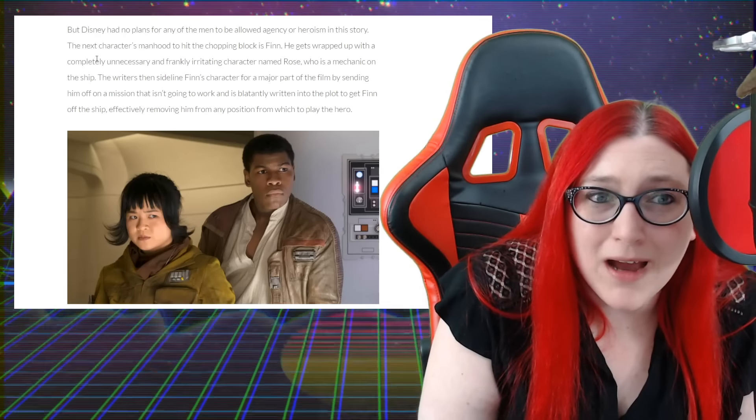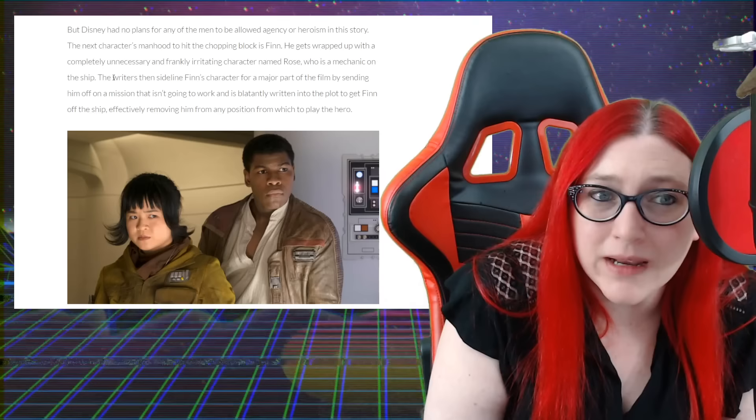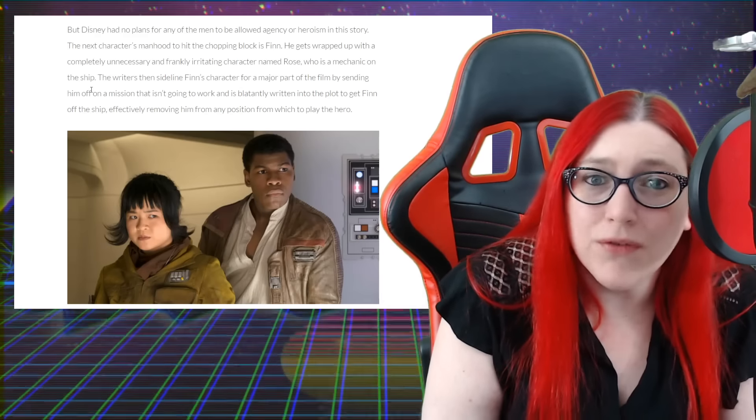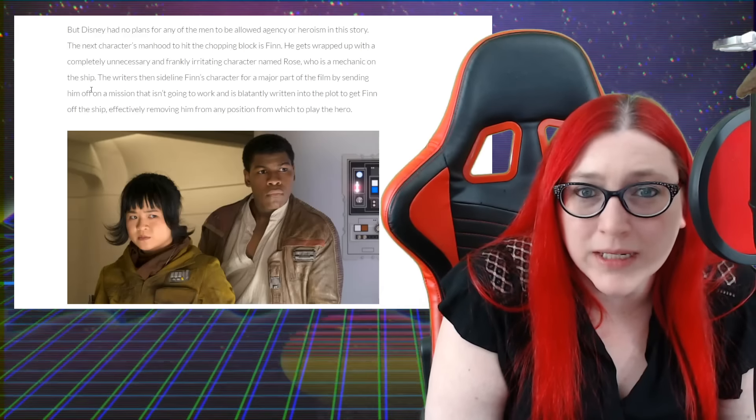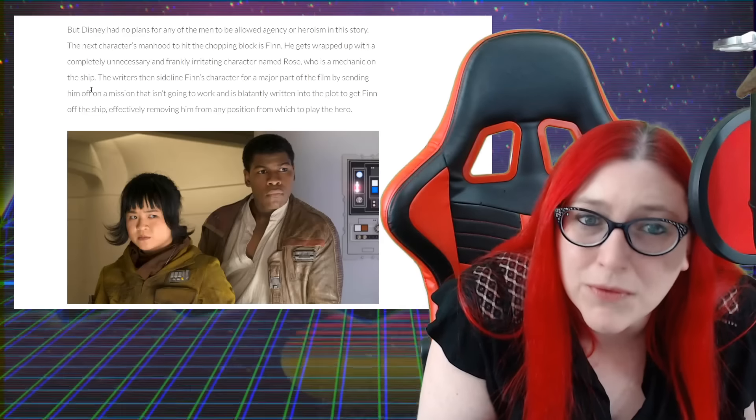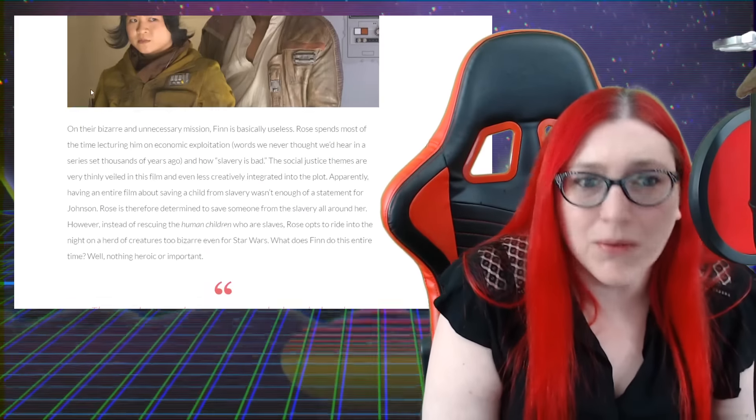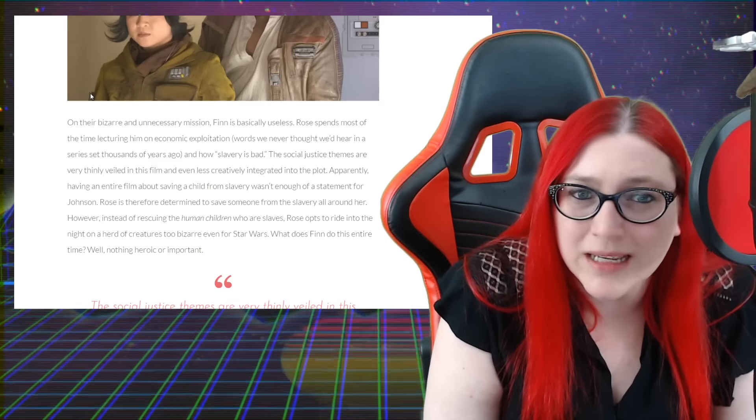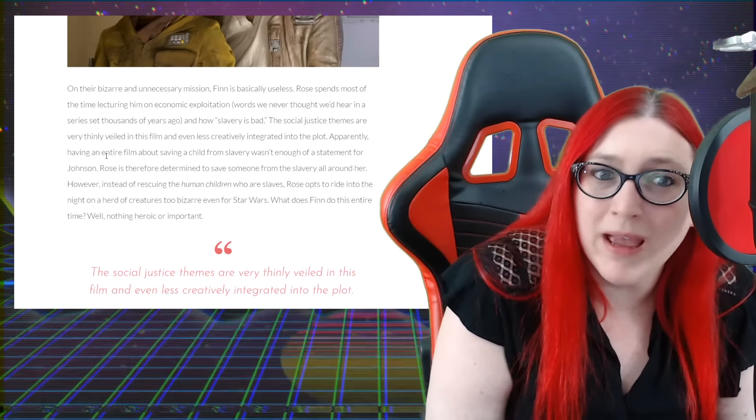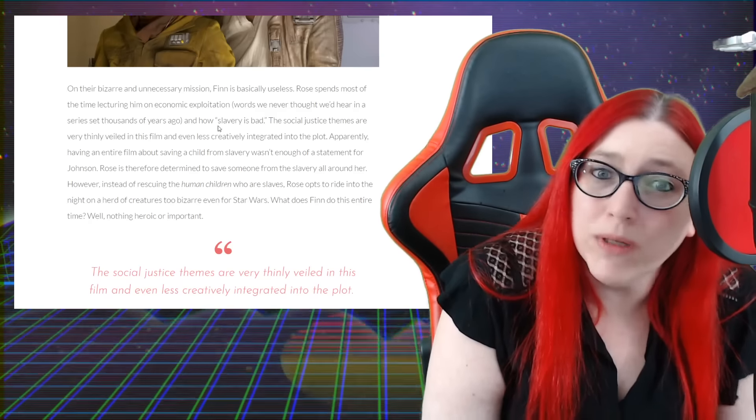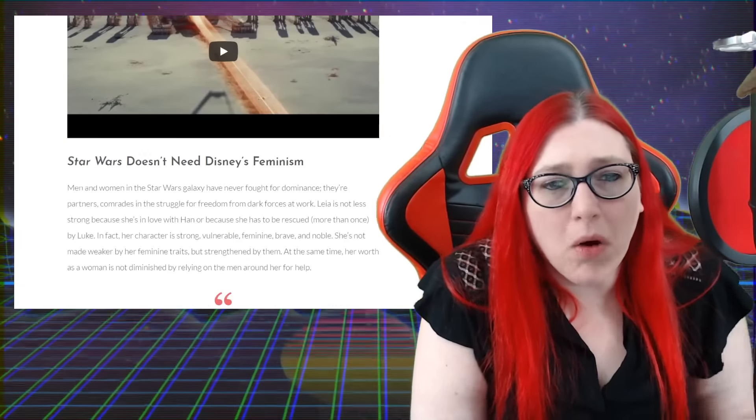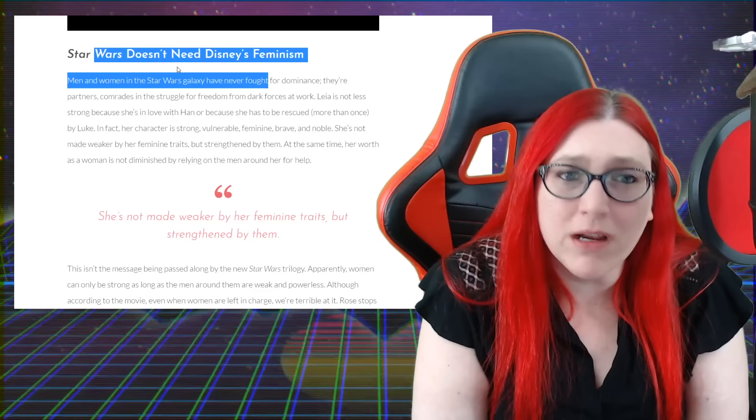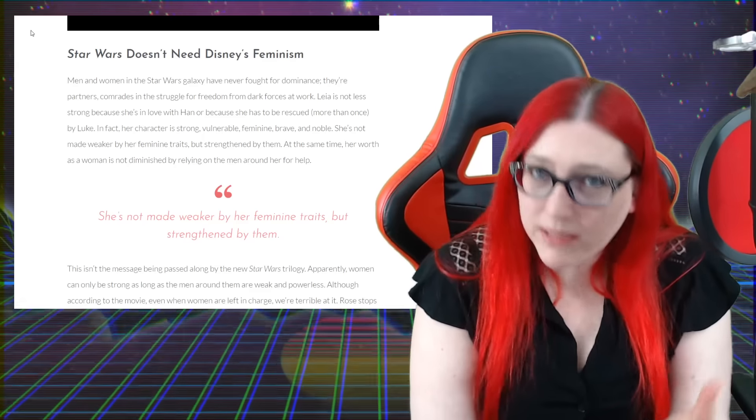He gets wrapped up in a completely unnecessary and frankly irritating character named Rose, who was a mechanic on the ship. The writers then sideline Finn's character for a majority part of the film by sending him off on a mission that isn't going to work and is blatantly written into the plot to get Finn off the ship, effectively removing him from any position from which to play the hero. On the bizarre and unnecessary mission, Finn basically is useless. Rose spends most of the time lecturing him on economic exploitation - wow, I can even say it - whereas we never thought we'd hear in a series set a thousand years ago. Star Wars Disney Star Wars doesn't need Disney's feminism. I can concur - it's insulting as a woman, it's insulting clearly to people like John Boyega who is just absolutely giving no fucks about any of this.